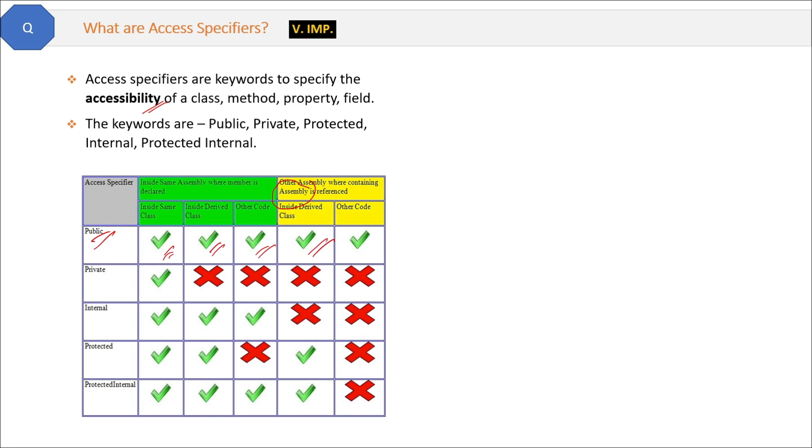So public is accessible at every level. Private method is accessible within the same class only, nowhere else. Internal is accessible within the same assembly or same project.